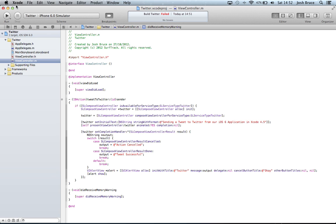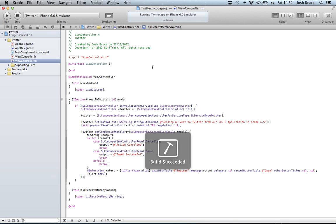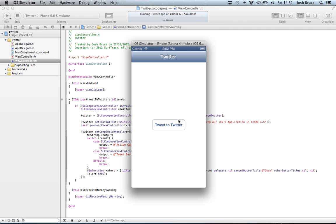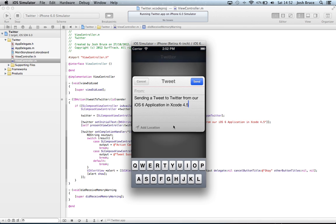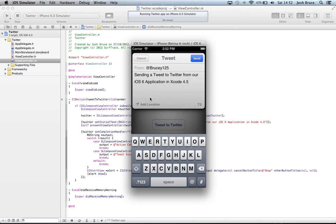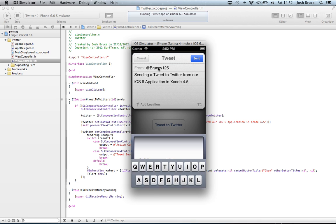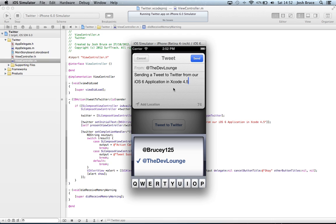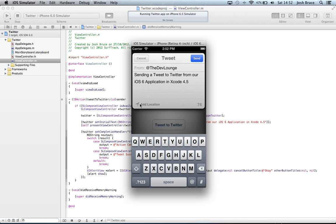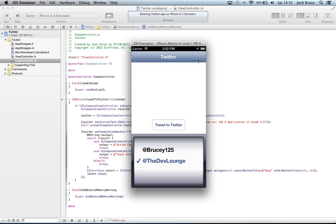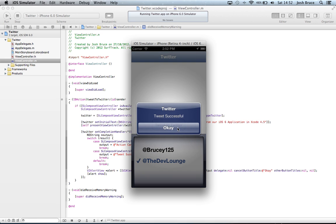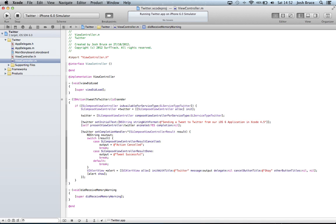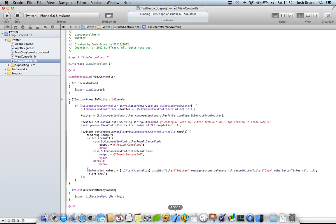And now we can run our application and we can hit tweet to Twitter and let me just change this to the dev lounge and we can add our location and then hit send and tweet successful. So then if I was to go to Twitter and show you the tweet would be there but I'm not going to do that.